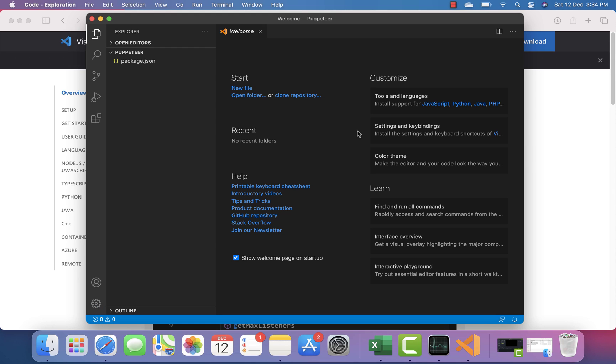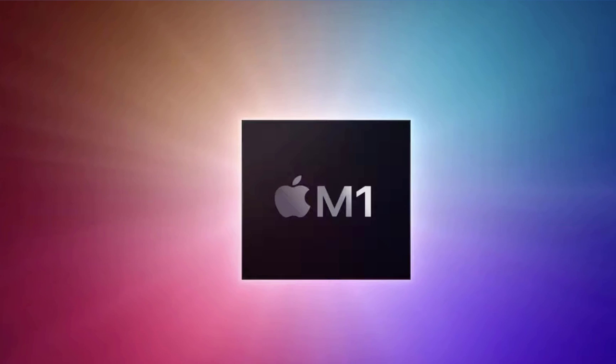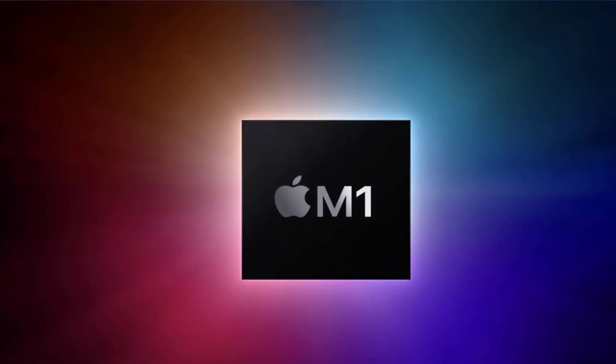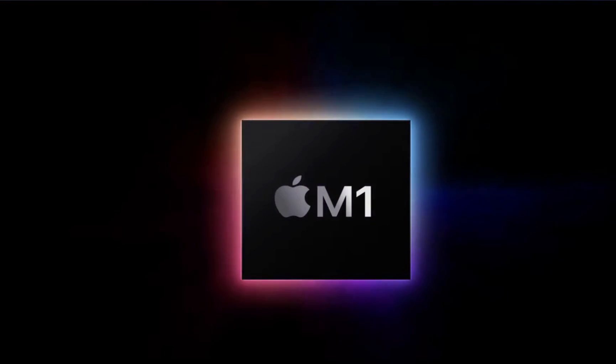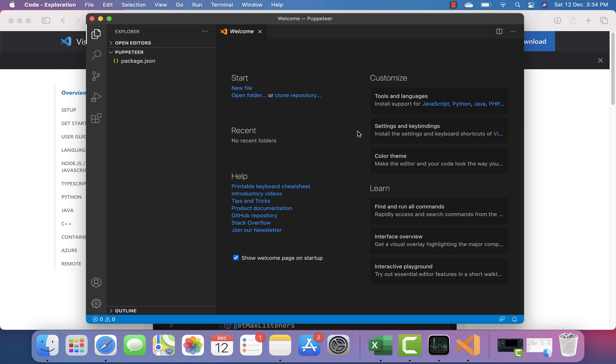We'll see how to install Playwright, Puppeteer, and Cypress in upcoming videos using the Apple Silicon M1 chipset, and explore automation testing on this M1-powered processor. Catch you in the next video — thank you!